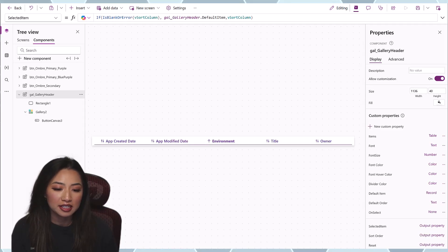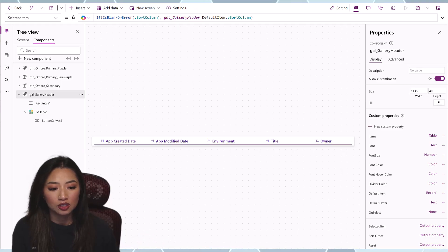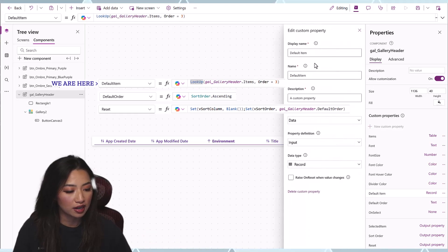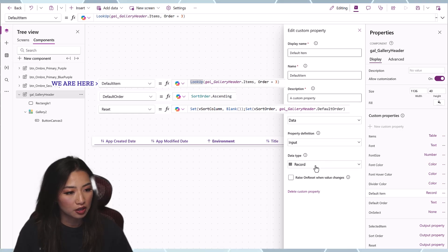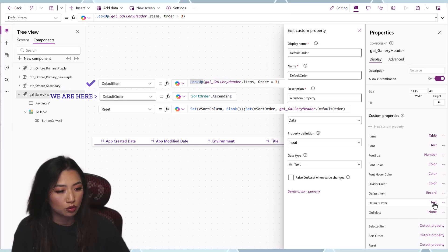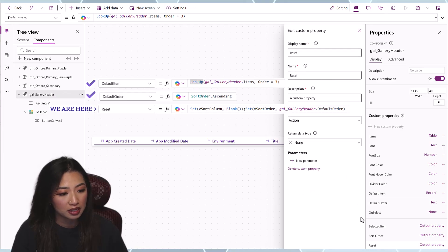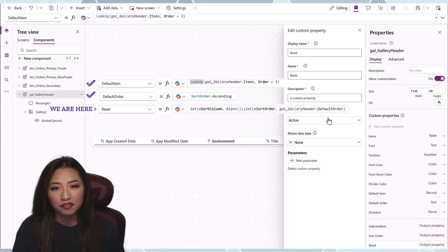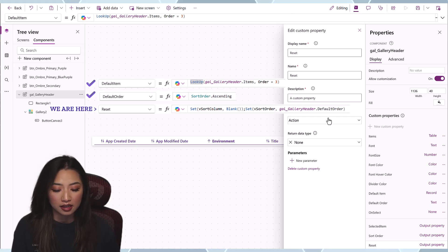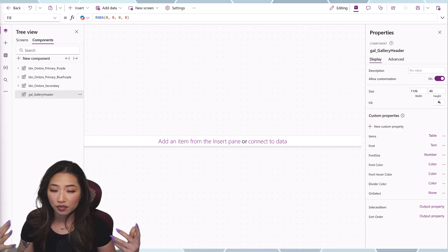Future Isabel speaking here. We need to reset this control in case a user navigates to another screen and comes back. So let's create custom properties to reset to the default setting. I created a Default Item as a Record input, and a property called Default Order for the sort order of the selected item. I also created an action property — think of action property types like Reset Form, View Form, and Edit Form. This is what we're using to reset the gallery header to its default setting.